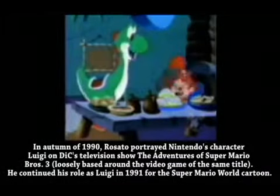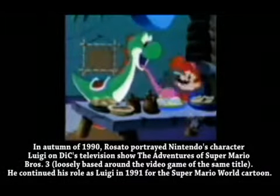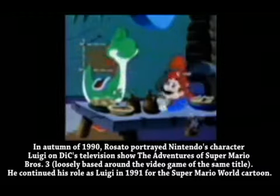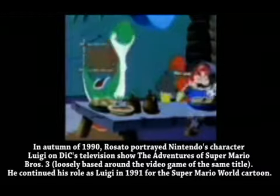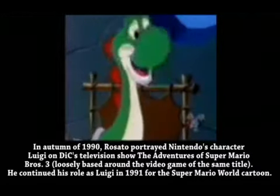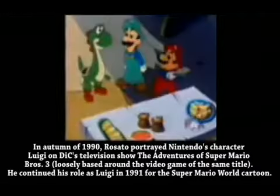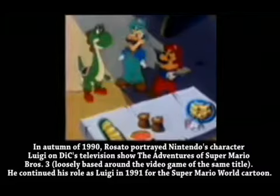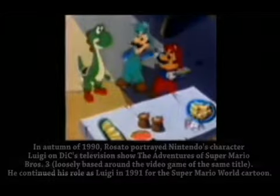Yoshi, you dinner-devouring dino brat, leave some for the rest of us! Just for that, my ravenous reptile, you can go see Mama Fire Plant and bring back some fireballs to start the barbecue.